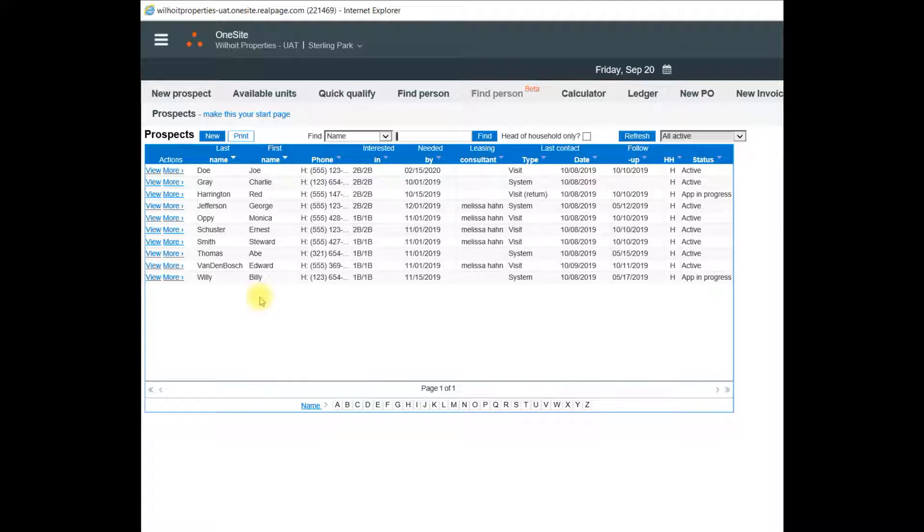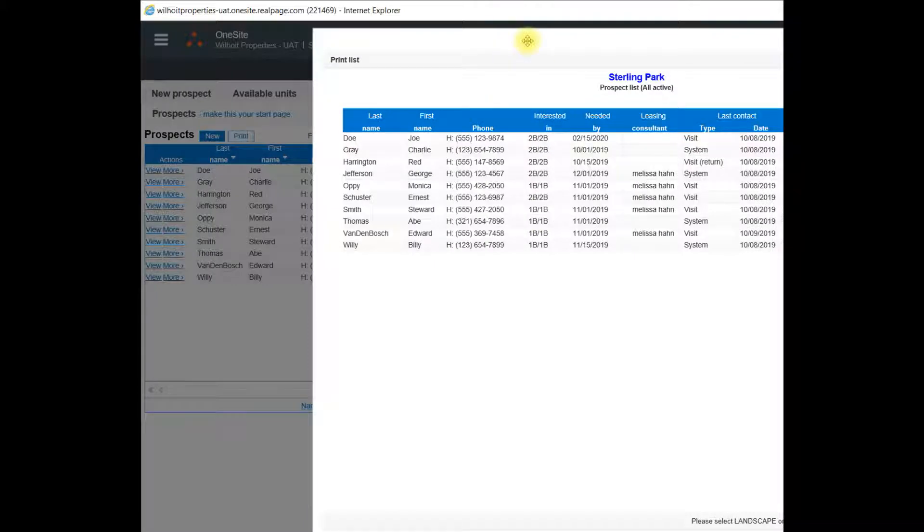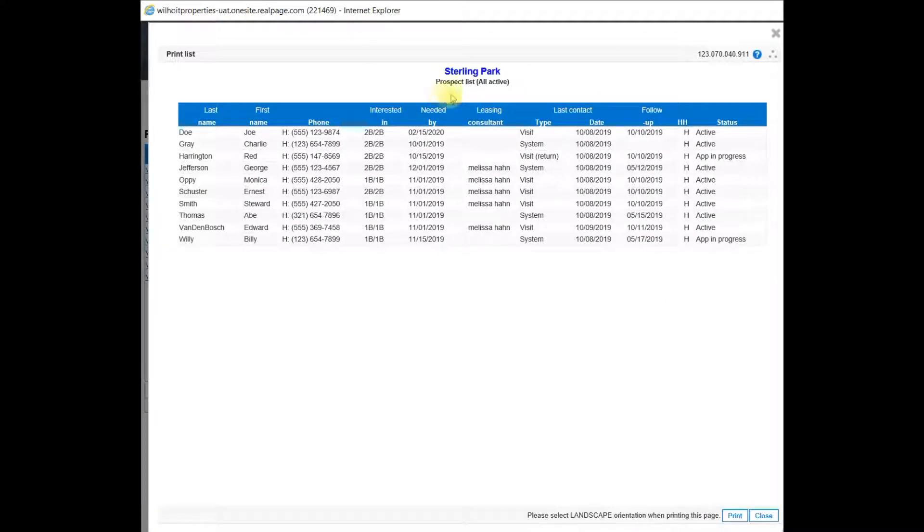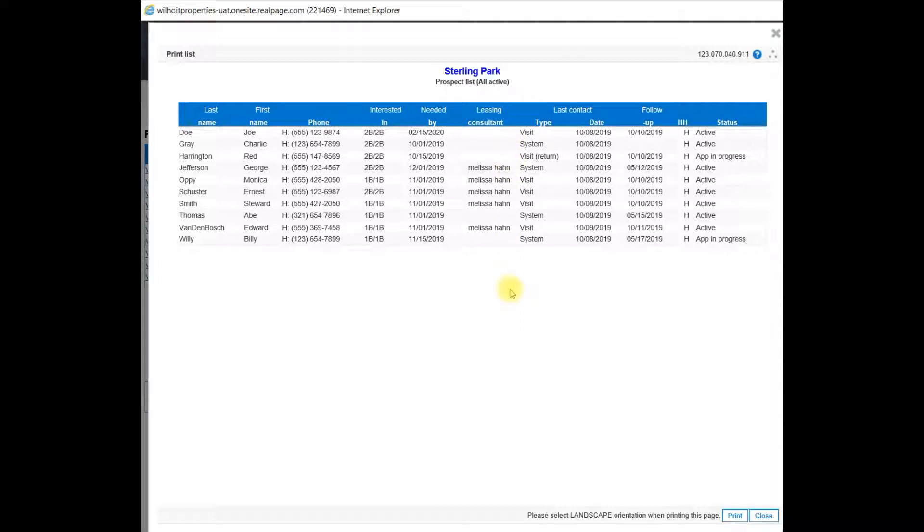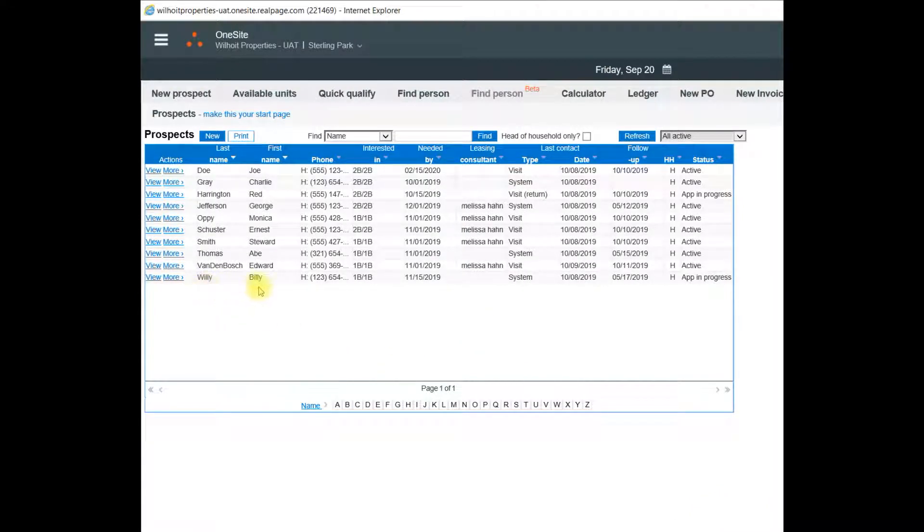Next, I'd like to show you how to print this page. So if we look at the print button, we can click there and the print list of all active Prospects pop up in a PDF format.